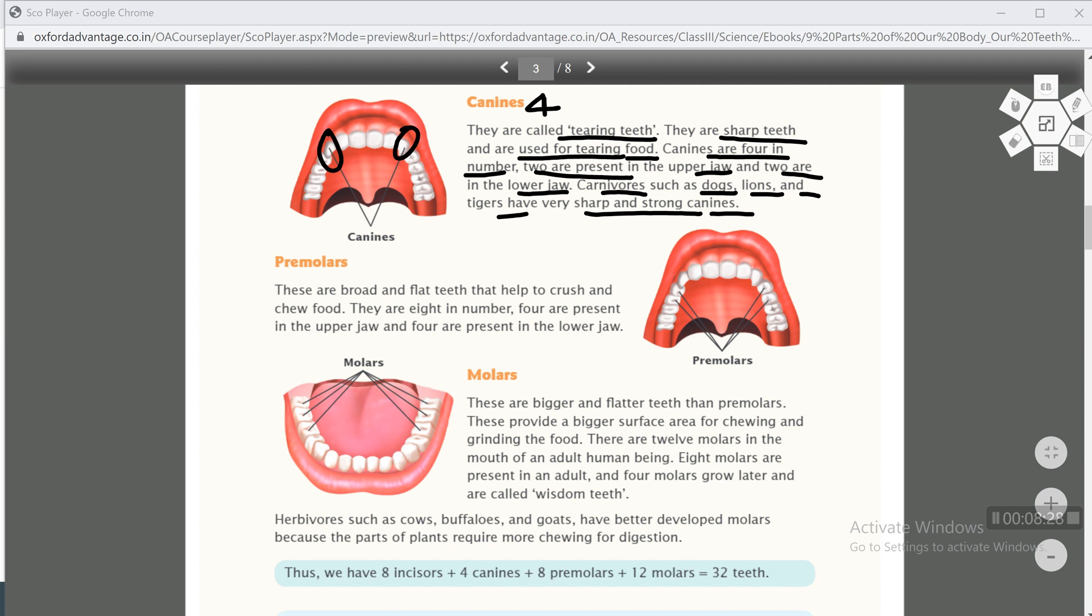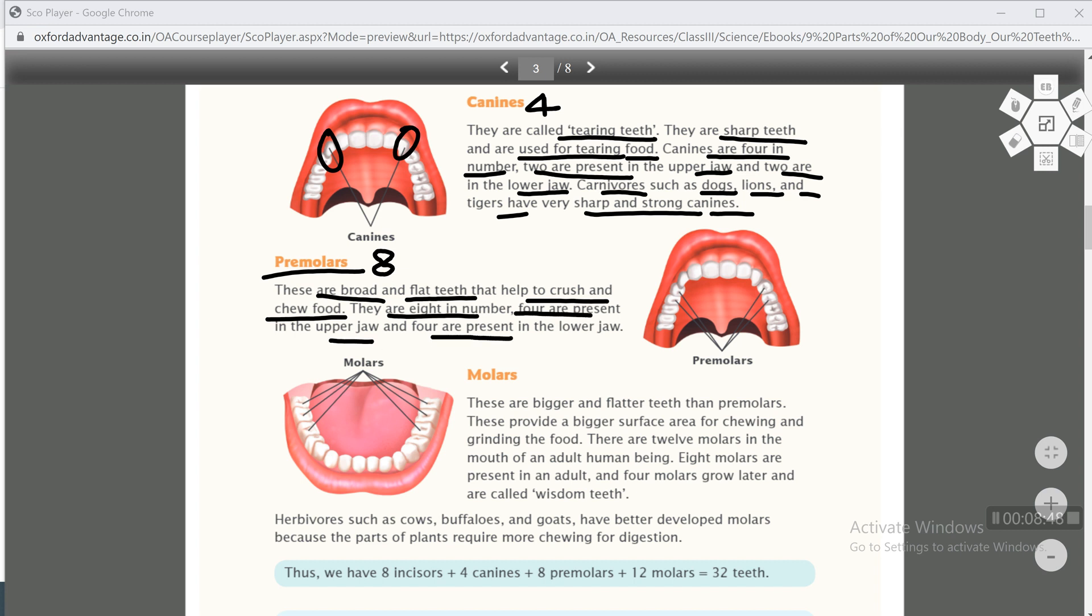Next type is premolars. These are broad and flat teeth that help to crush and chew food. They help in chewing and grinding food. They are 8 in number - 4 are present in the upper jaw and 4 in the lower jaw. After the canines, on both sides, there are 2 premolars present. So total they are 4 in the upper jaw and 4 in the lower jaw.